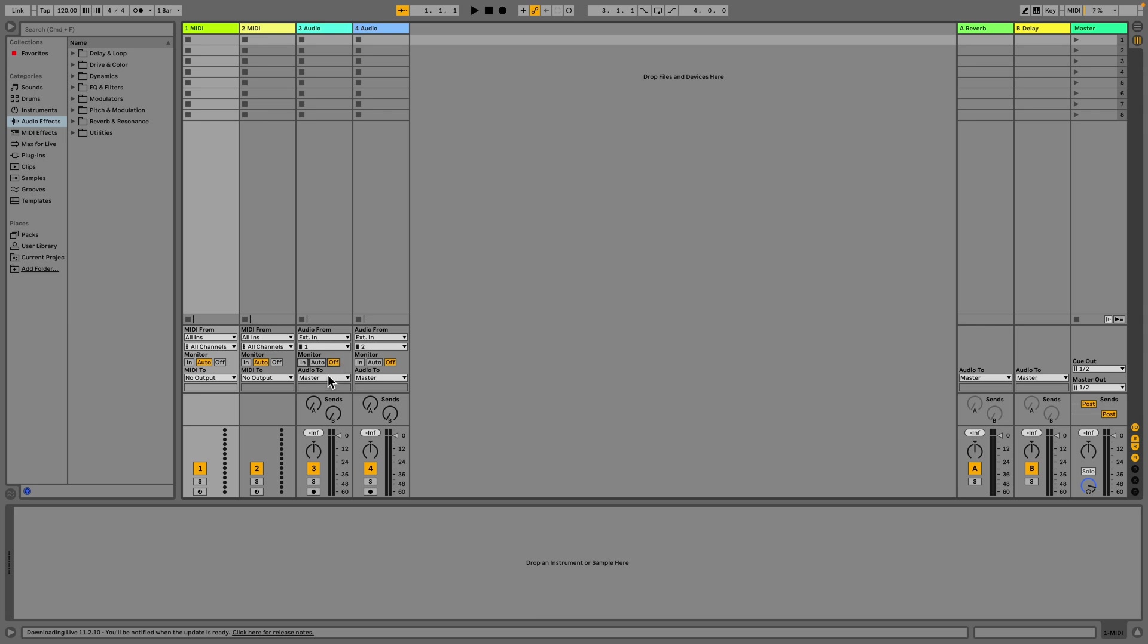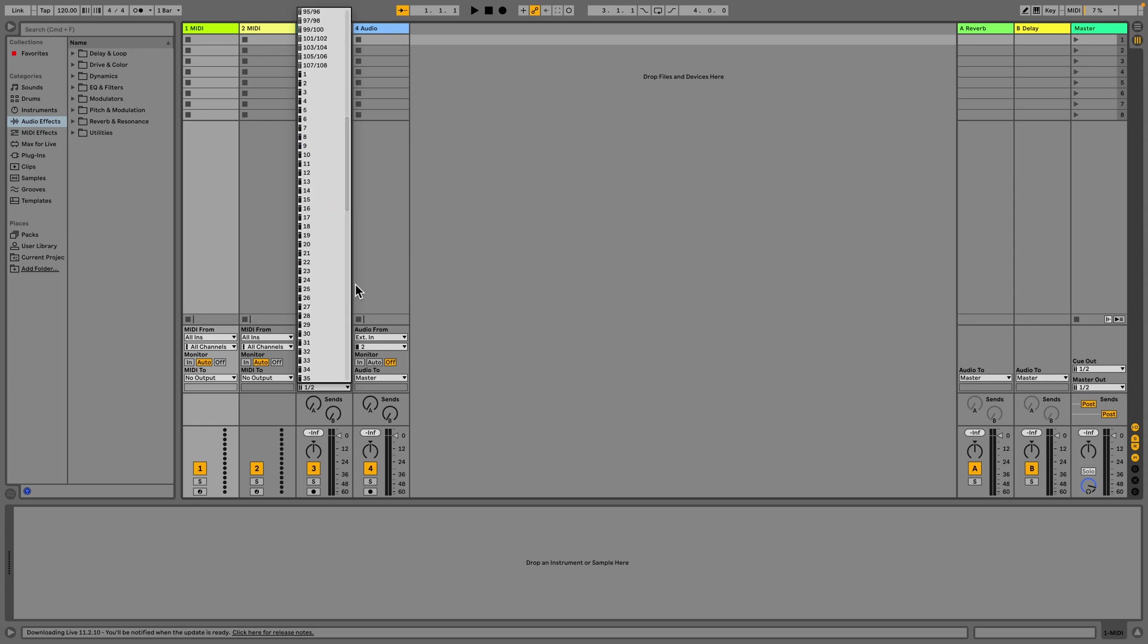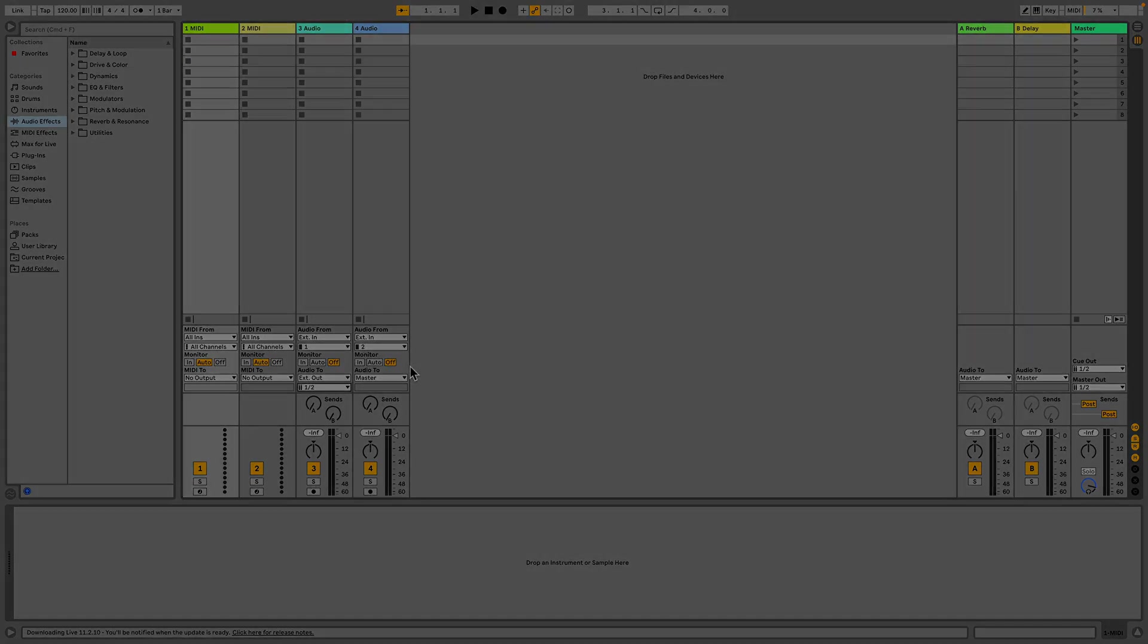To route an audio track into ELISA, change the output send to External Out under the Audio To section and select your desired output from the list. You will see stereo outputs first and the mono outputs afterwards.